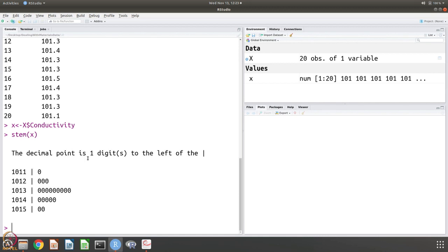As you can see, the decimal point is one digit to the left of the pipe. The data is all 101.3, 101.4, etc. You can see there is one data point at 101.1, three at 101.2, nine at 101.3, five at 101.4, and two at 101.5. If you add them all up, there are 20 data points total — 1 plus 3 is 4, plus 9 is 13, plus 5 is 18, plus 2 is 20.